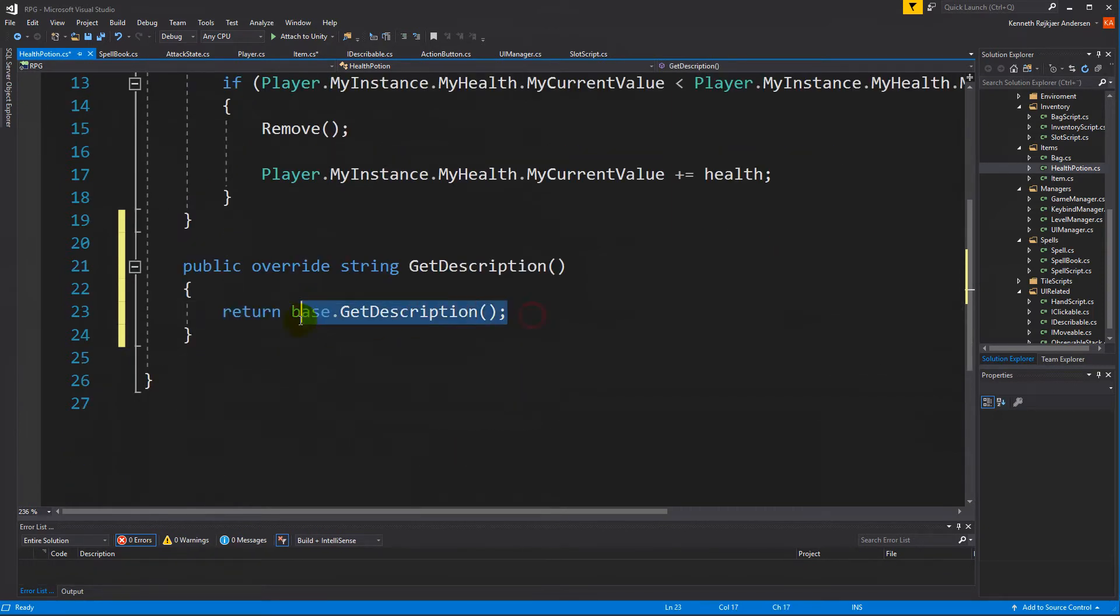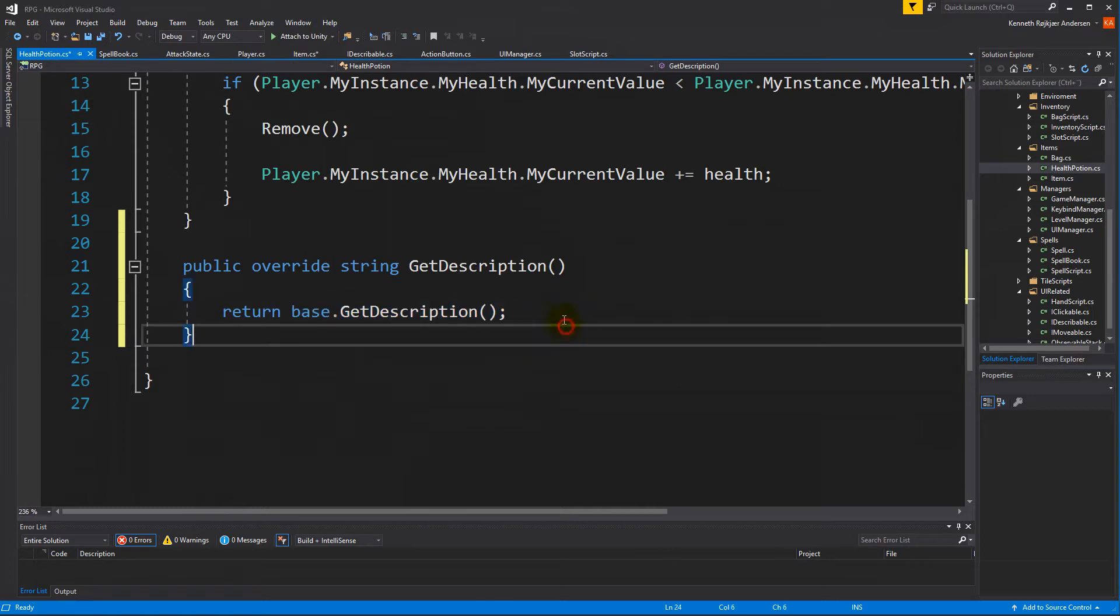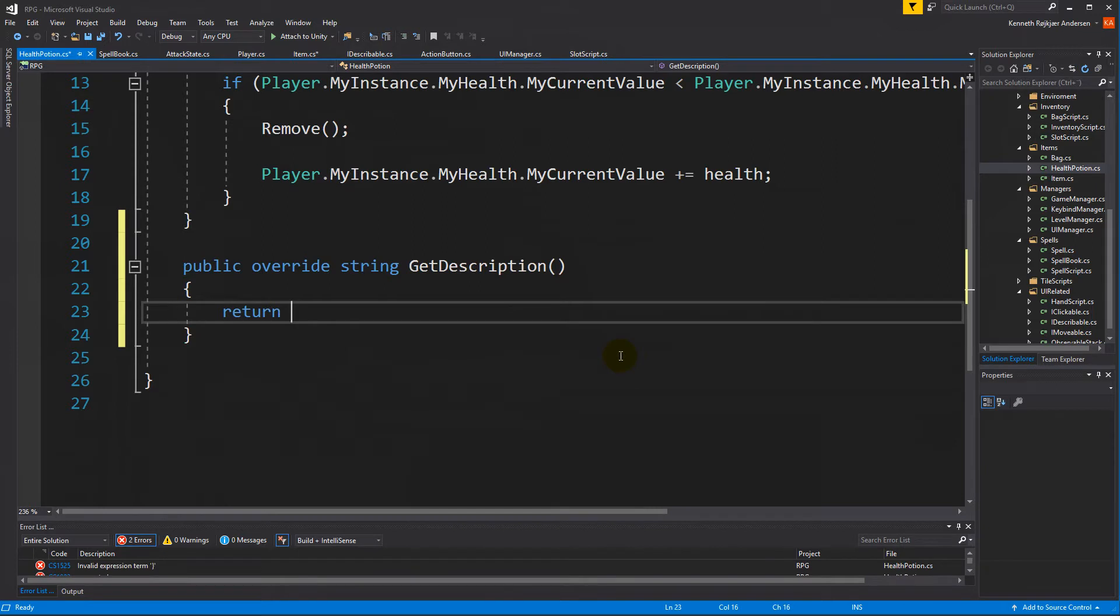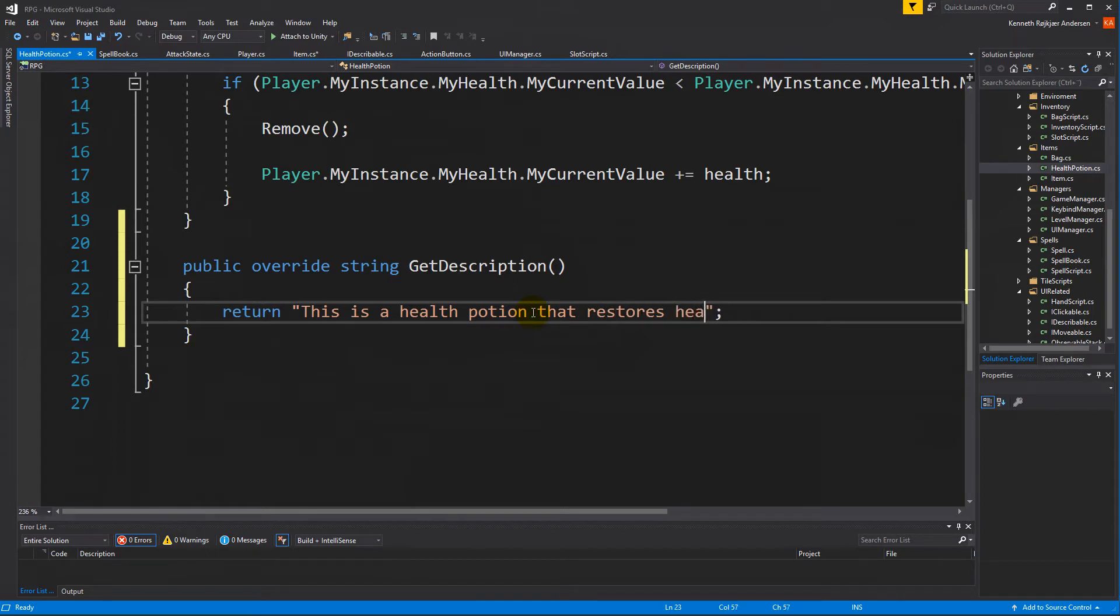It's very important that you return the base.getDescription. If we forget the base, we are going to deny the tooltip the title. So for example, let's try to remove the base and just return something like "this is a health potion that restores health" for example.